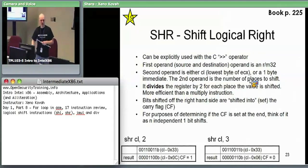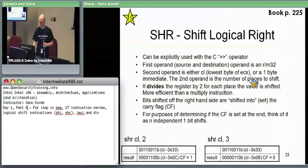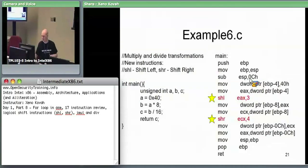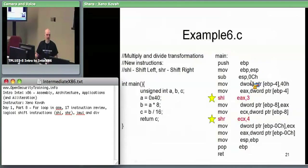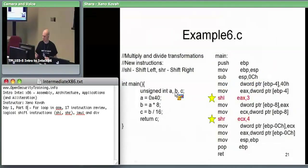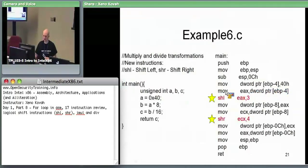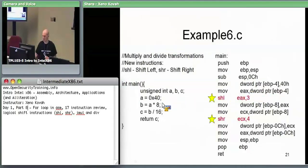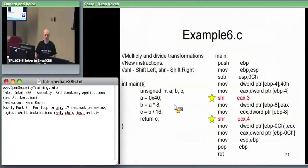Going back to the assembly example quickly. Standard function prologue, subtracting 12 from ESP to allocate room for our three variables. Moving hex 40 into EBP minus 4 — hex 40, EBP minus 4, that's A. Moving A into EAX.